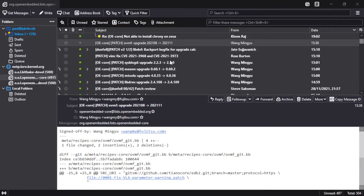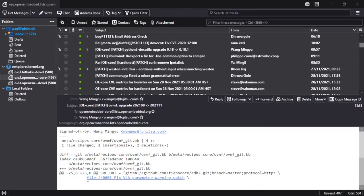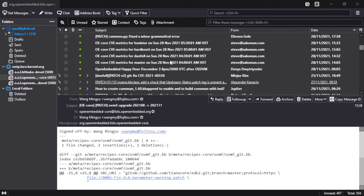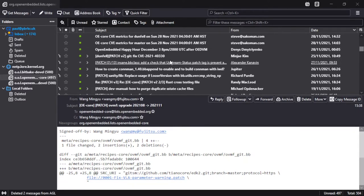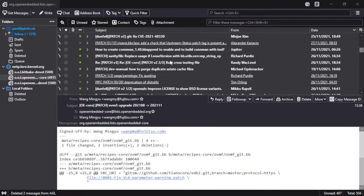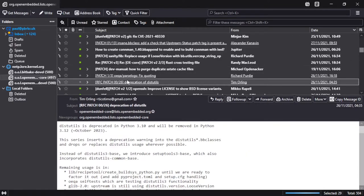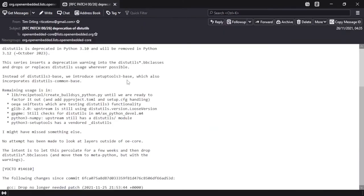So now let's go and look for something else that we can try and we're just scrolling back through. Here's a good one to try. This is a 26-patch series from Tim. B4 really helps when dealing with larger patch series like this. So we're going to go to the cover letter and copy the message ID again.